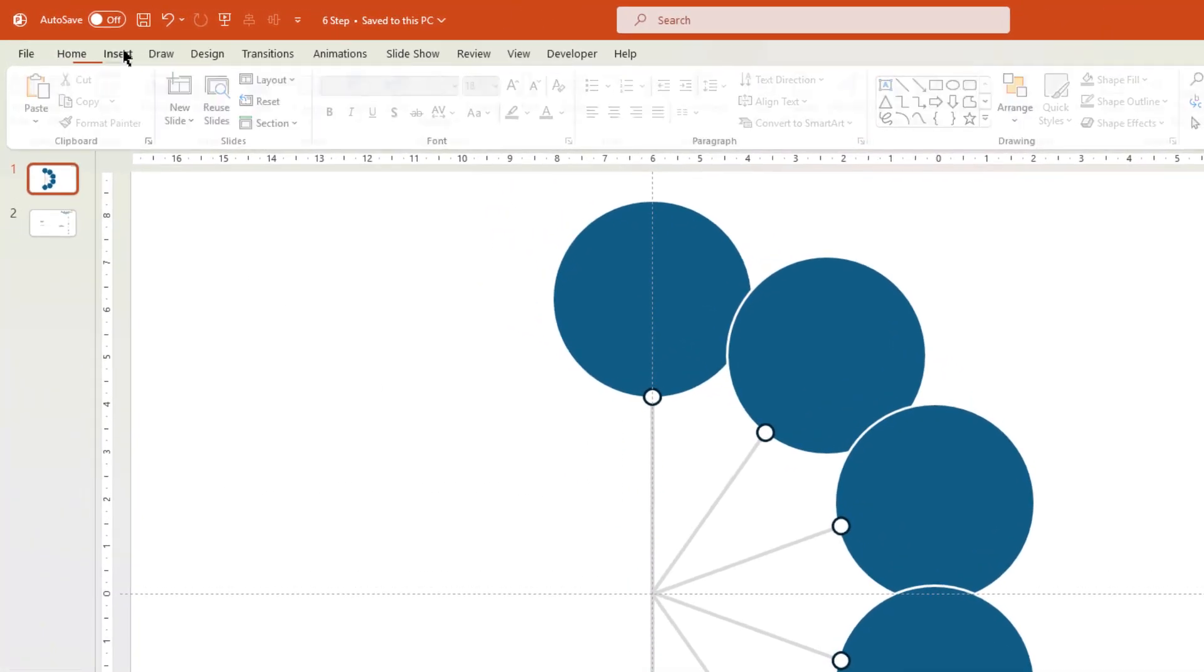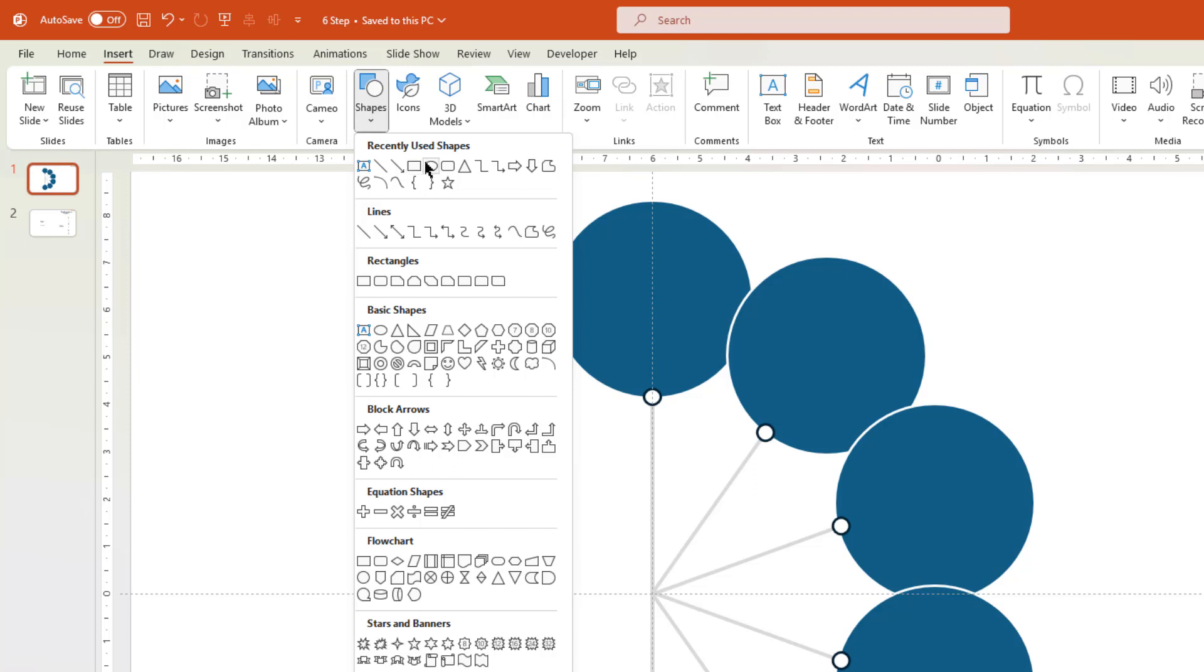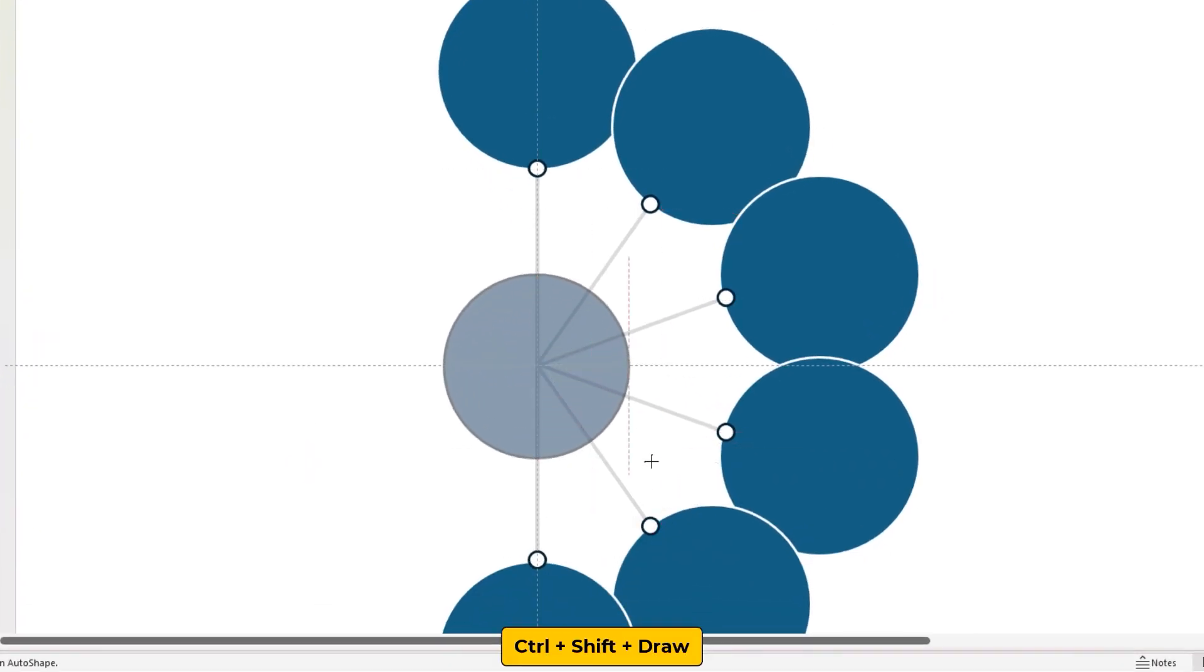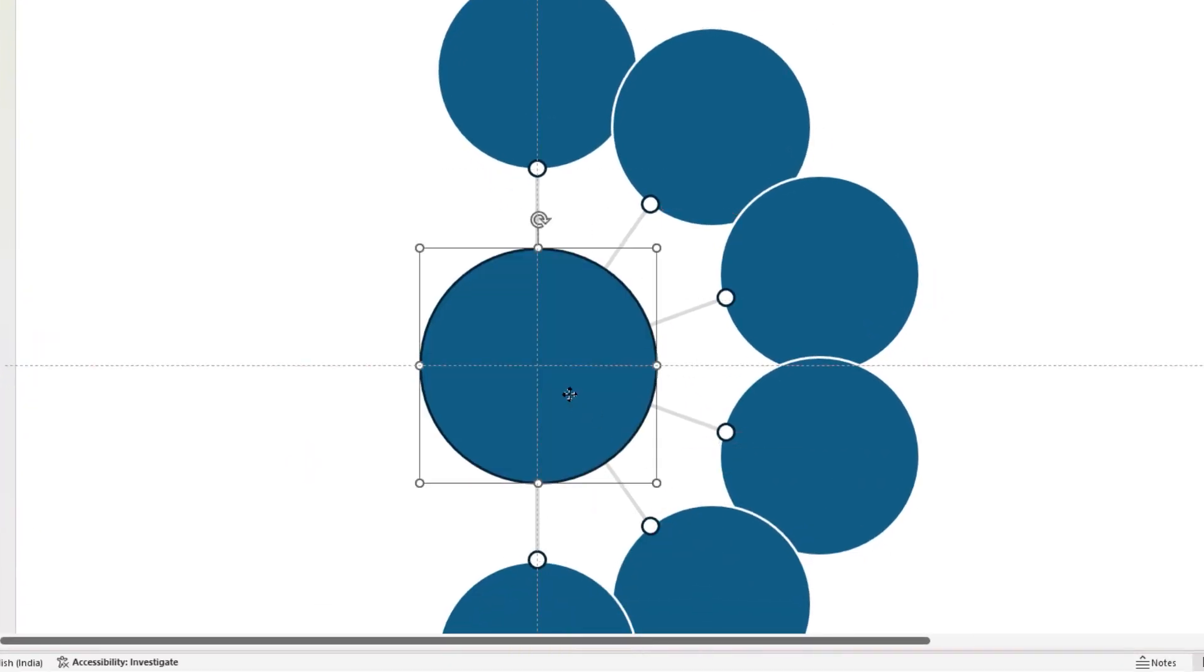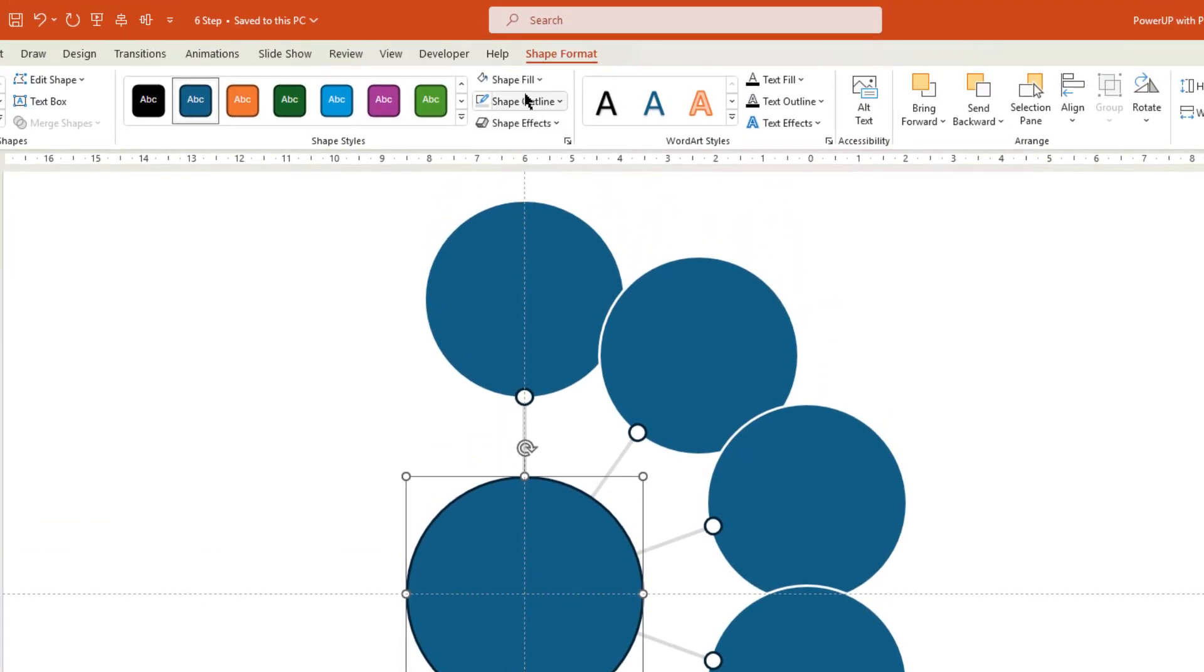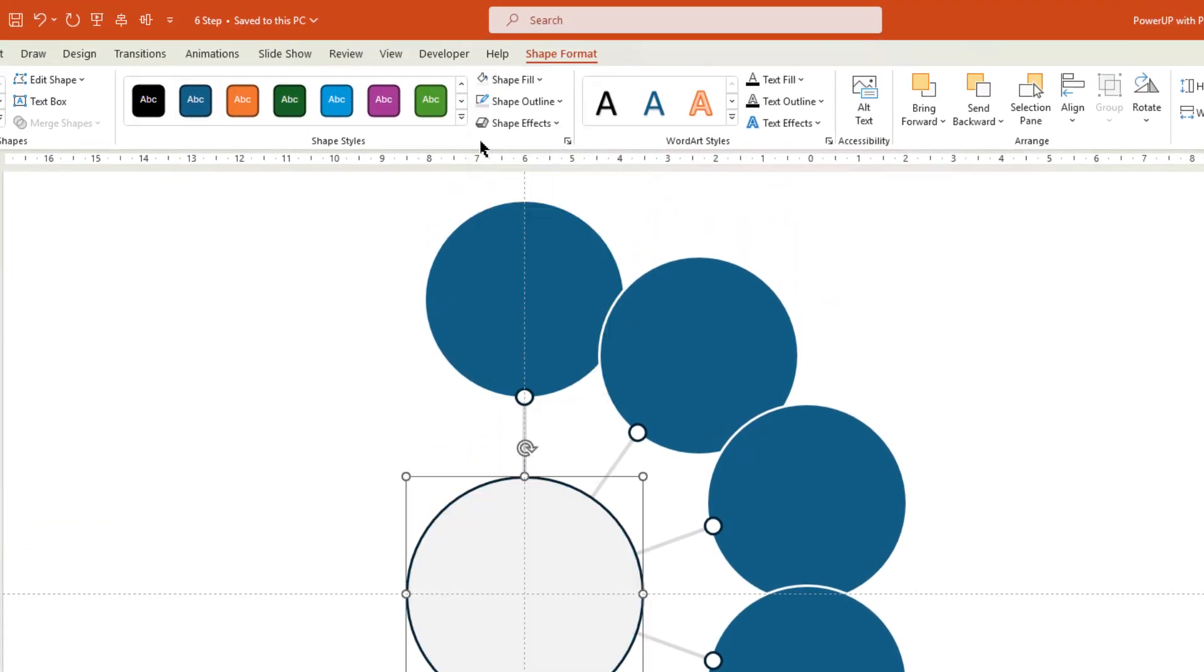Next go to Insert tab, choose Shapes, and then draw a circle shape at the center of this design. Change its fill color to light gray, and then remove its outline.